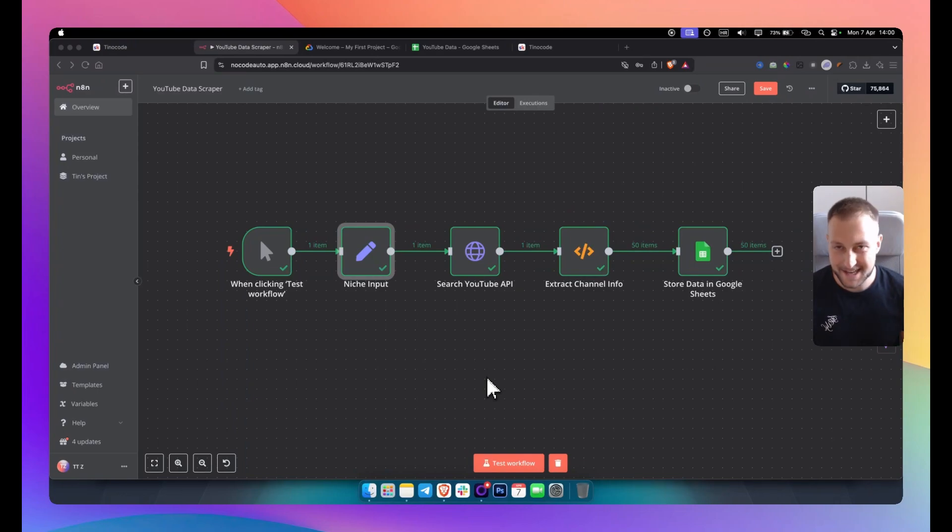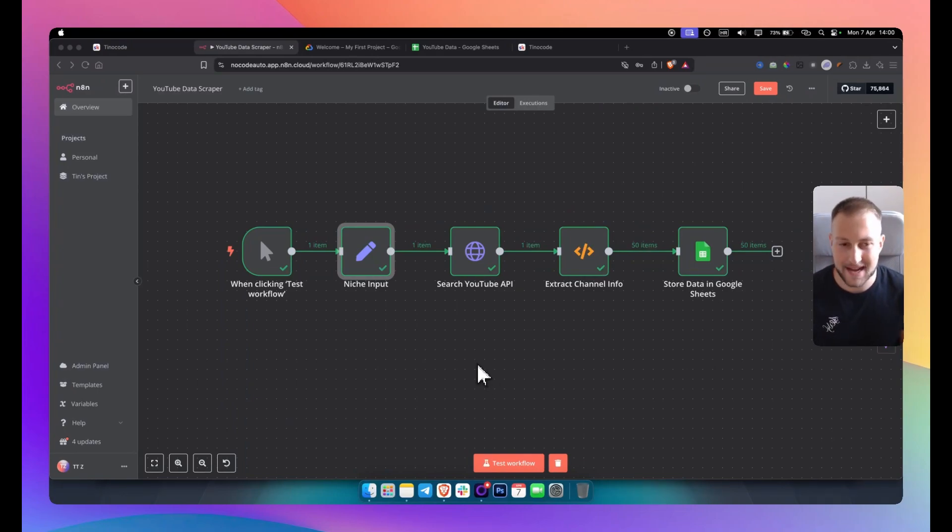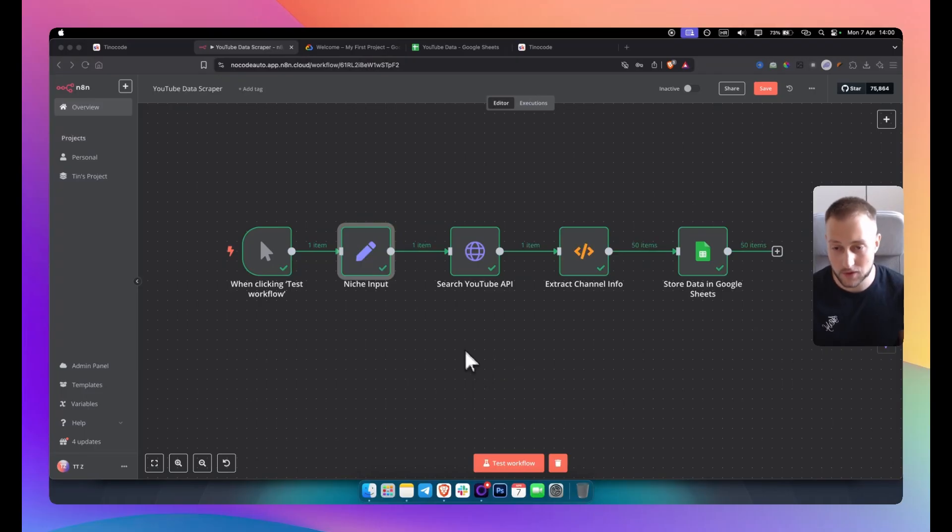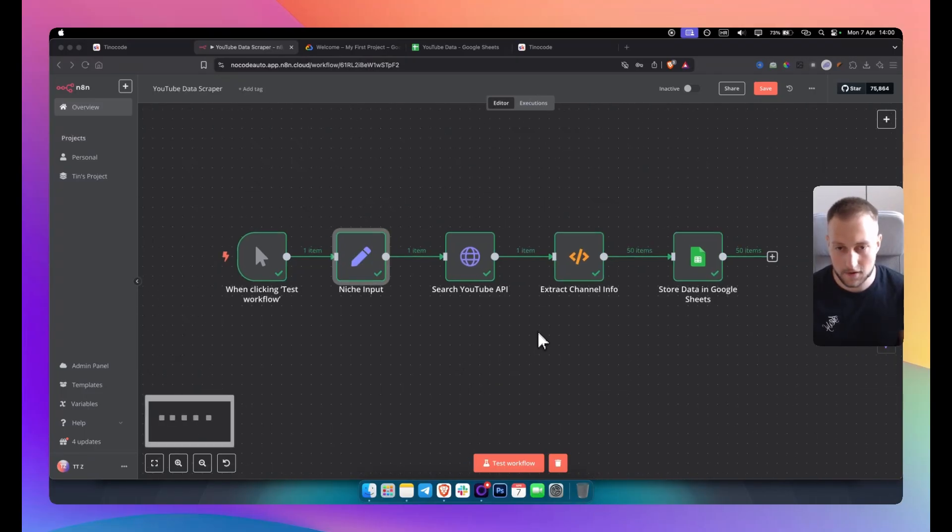What's up everyone, it's Tim here, your no-code AI automation expert and in today's video guys we're doing something a bit different.